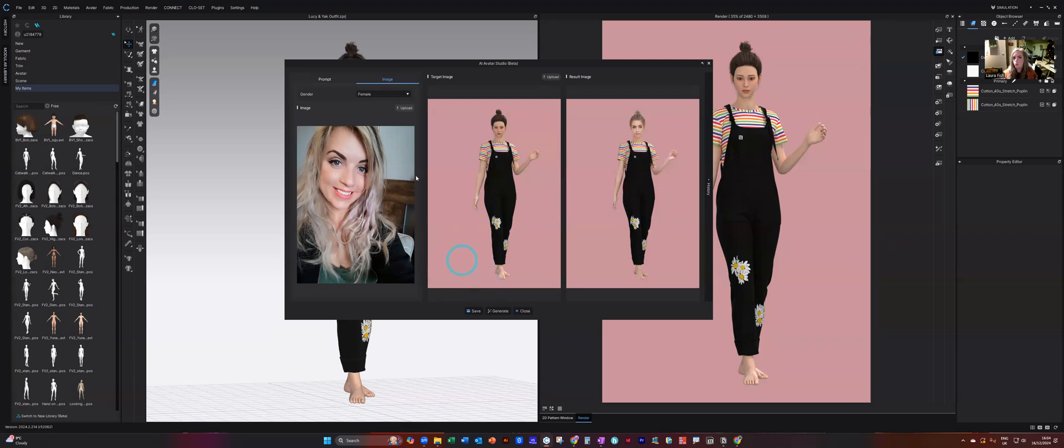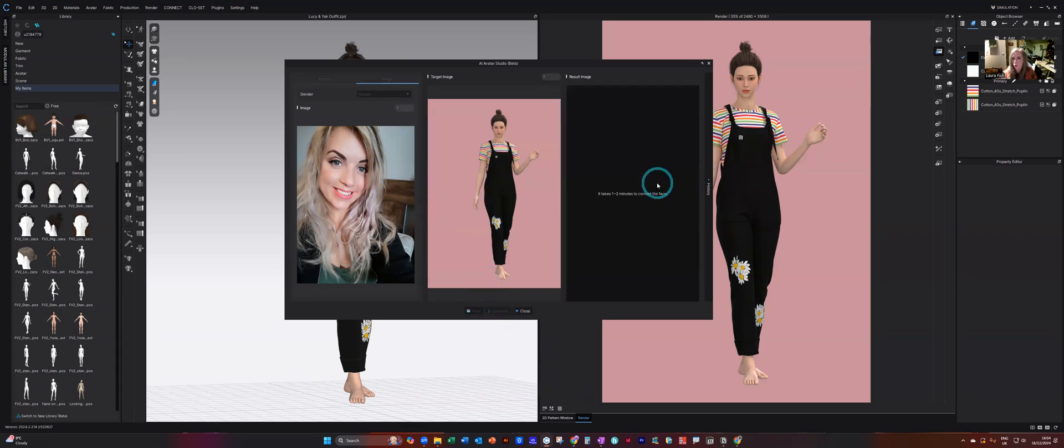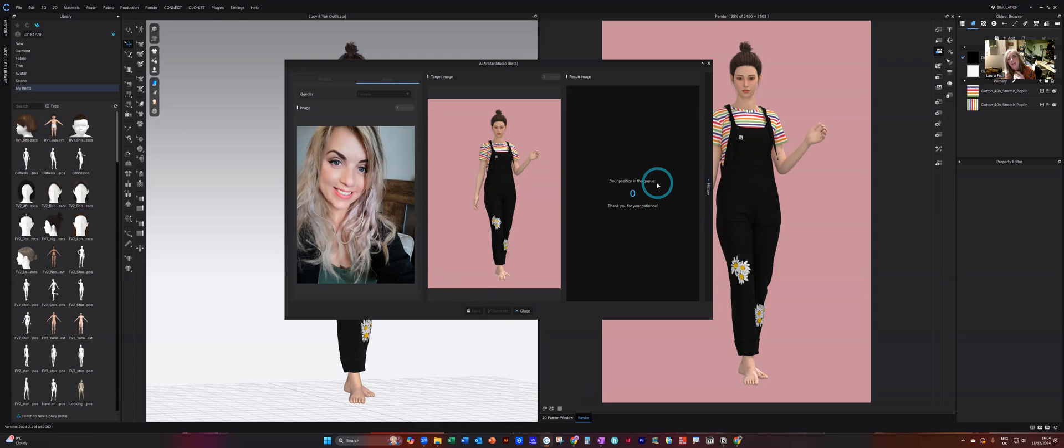And then once you click on the generate at the bottom, it will go through the whole process of adding your face or whoever's face to your avatar. And then it will do a replica of you.